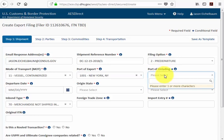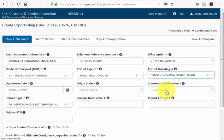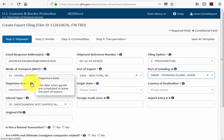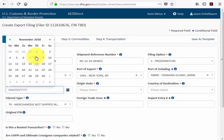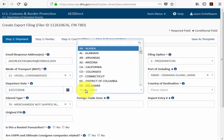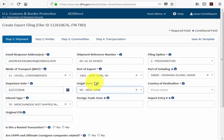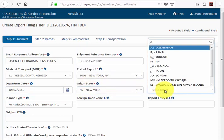Next is the port of unlading, and that's going to be in Okinawa. Here is our departure date — the date when the goods are scheduled to leave the port of export. The shipment is originating in New York, and the country of destination is Japan.